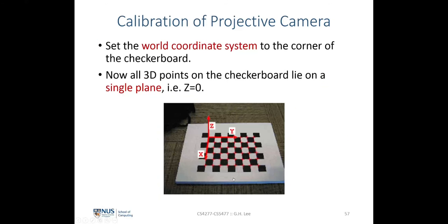Let's describe the actual procedure for calibration of a projective camera with the checkerboard. Given a checkerboard, we first print out the pattern and paste it on a flat planar board. The first thing we need to do is assign a reference frame onto the checkerboard — we assign the XY plane to lie on the plane of the checkerboard such that the Z coordinate of all points on the checkerboard is always 0.